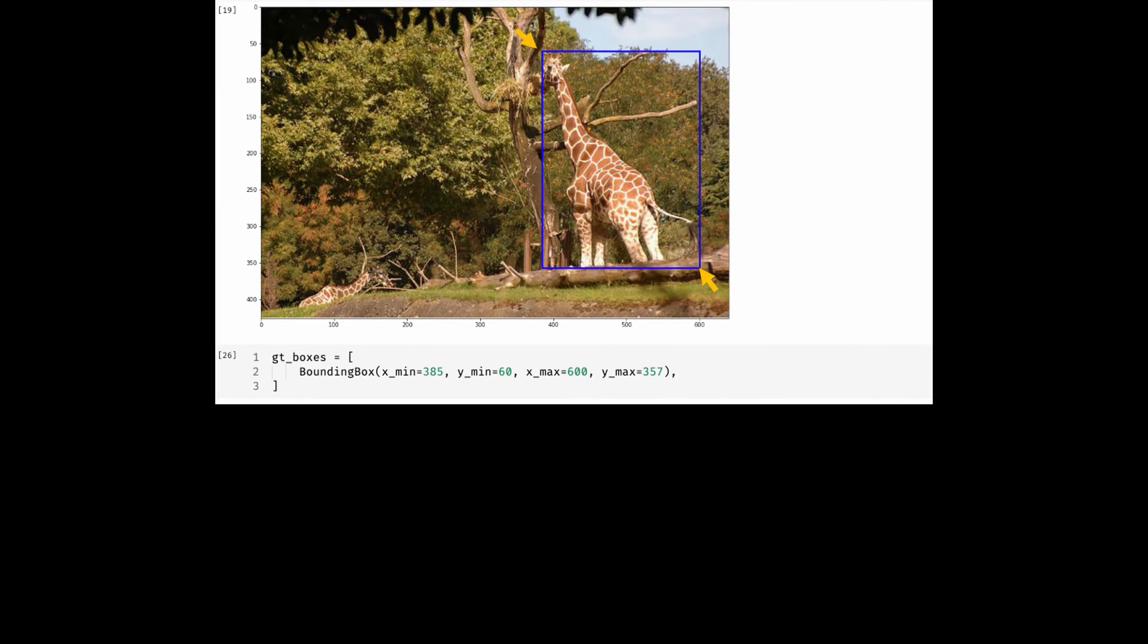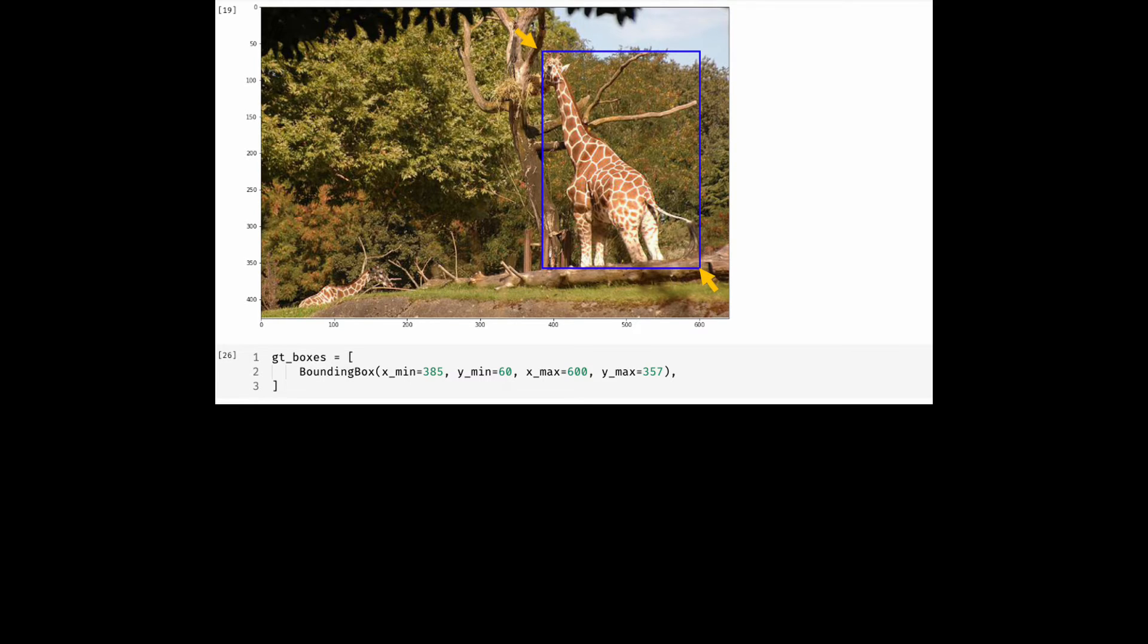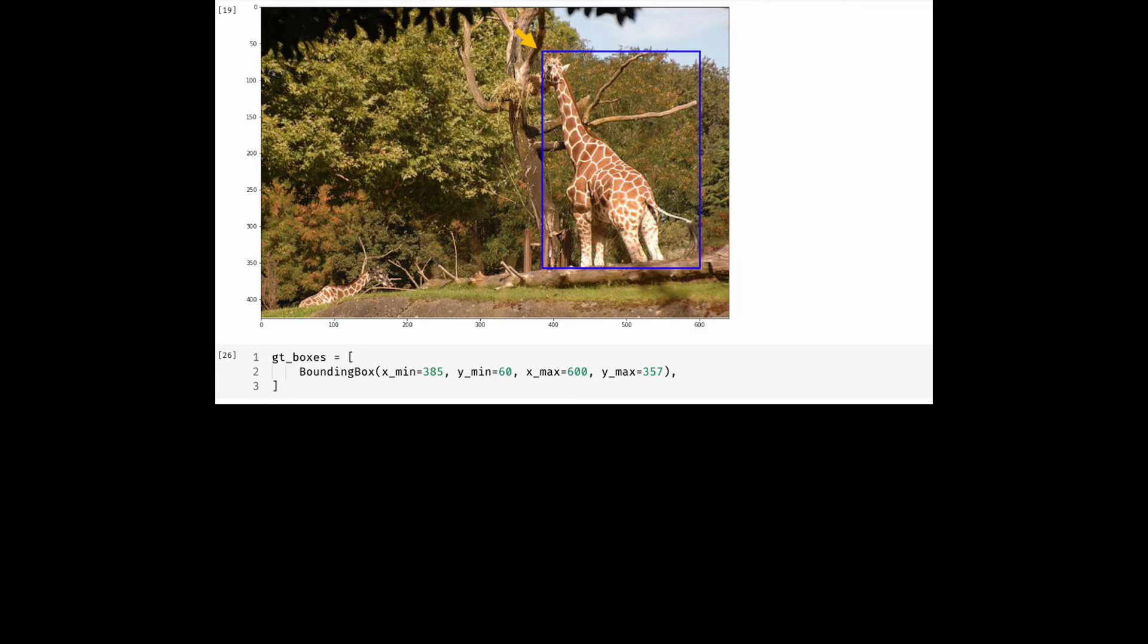Now let's look at the second format. As you can see, we needed the two corners for the Pascal VOC format. For the next one, I'll remove the bottom right corner and instead use the height and the width of the bounding box.